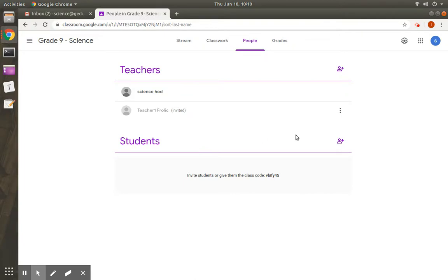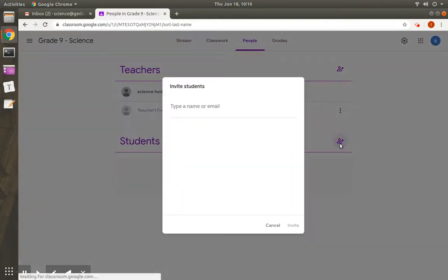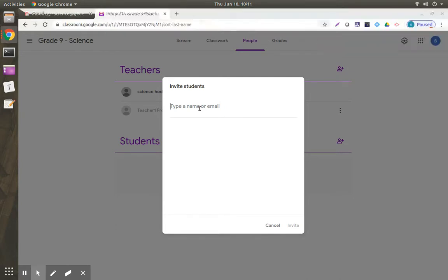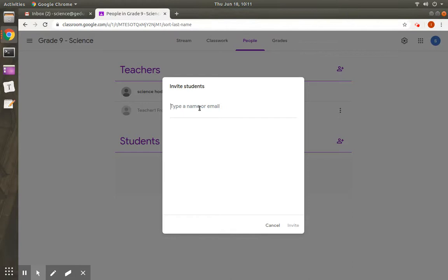Now let us see how to add students. Again click on the plus icon. For students, we need to add a group ID, class ID, so that all the students in that particular class ID will be added to this particular class that is grade 9 science. Now let us add a class ID here.